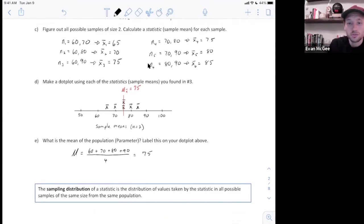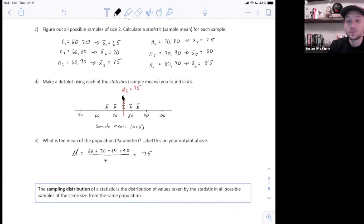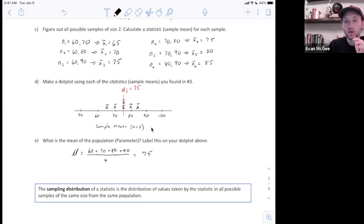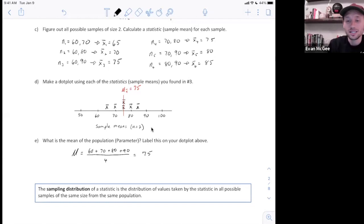This is important to notice because when the mean of a sampling distribution — in this case the mean of x-bars — is equal to the population mean, then it's called an unbiased estimator. We're going to look at that more in the next video, but I wanted to at least introduce you to the concept now.